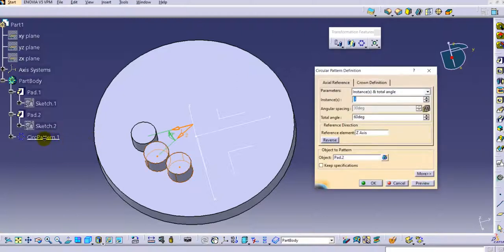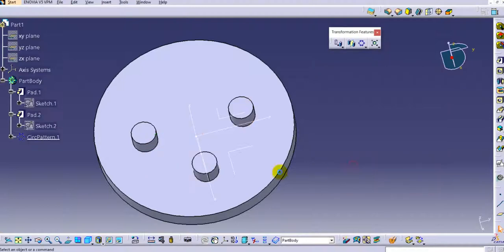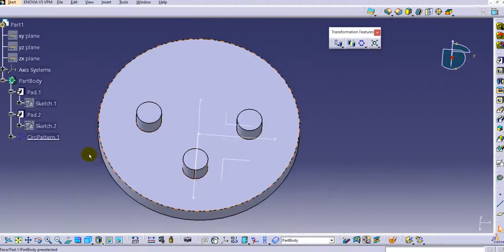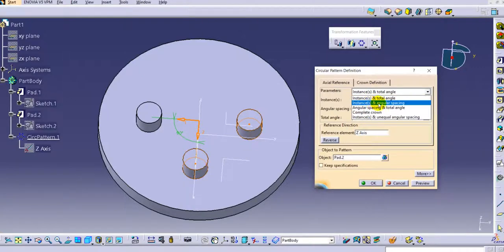If you want to modify the pattern, double-click on it. Increase the total angle to 180 degrees and click OK. The angular spacing is now 90 degrees, automatically computed by CATIA. The second parameter type is instances and angular spacing.